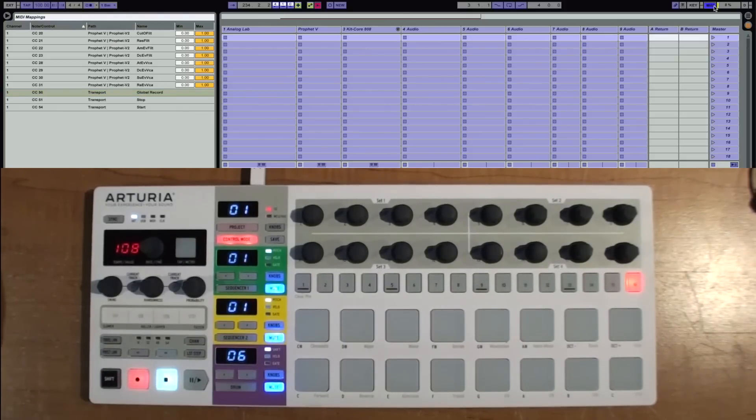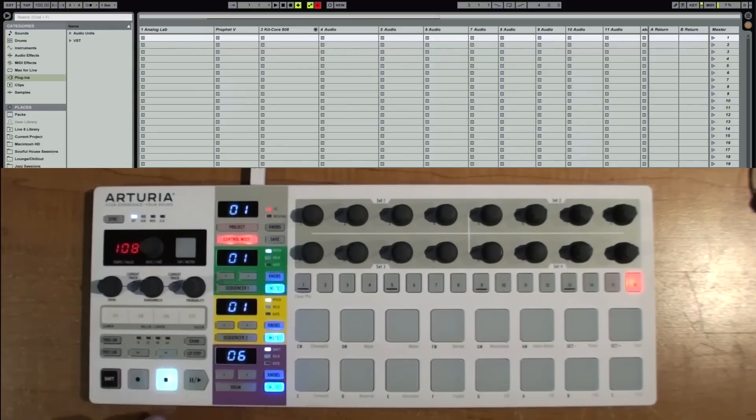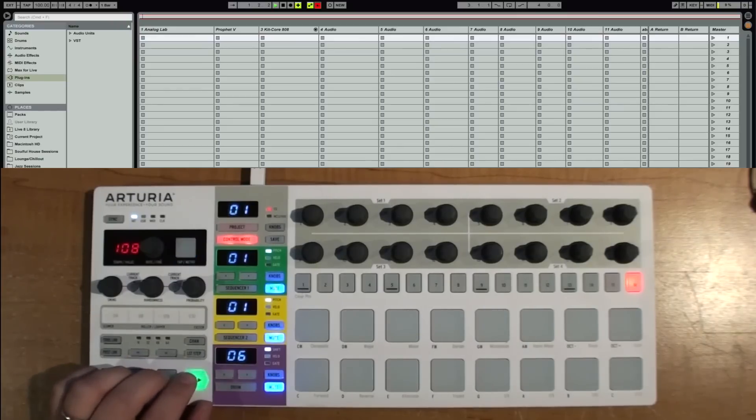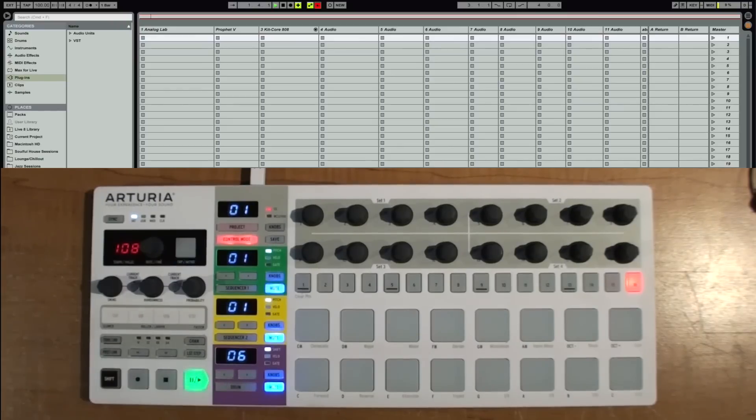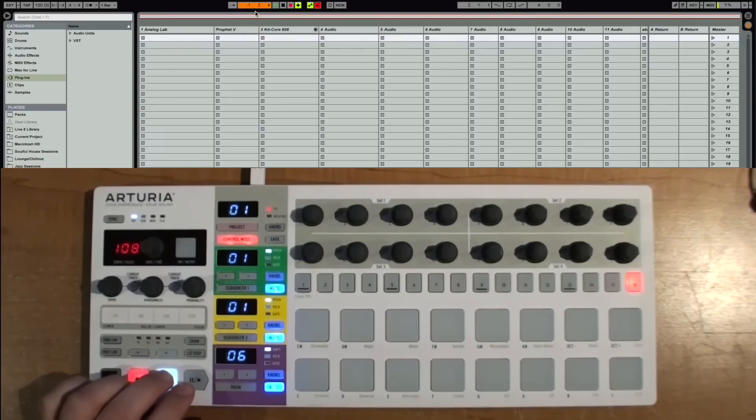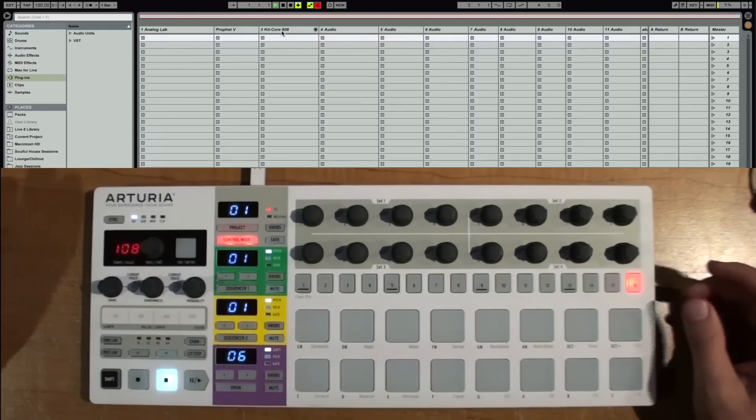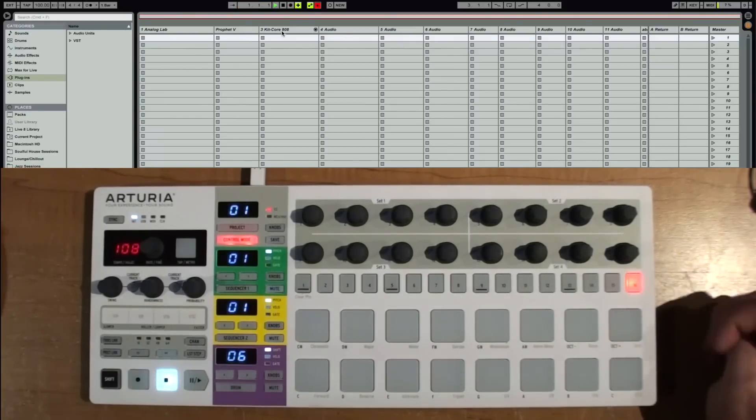Then we're going to click on record. All right, now we're going to disable all the MIDI. So now I've got my stop button, my play button. You can see it's playing up here. And I've got my record button. So that's how you map your transports. Nice and easy.